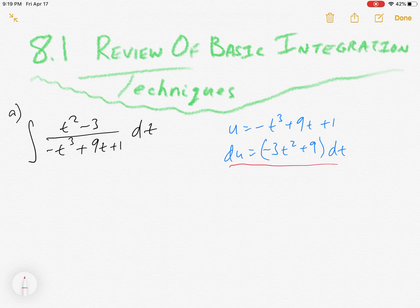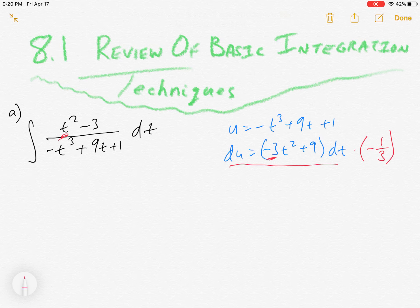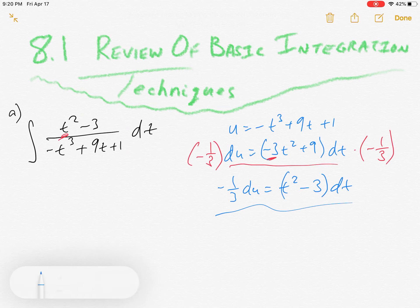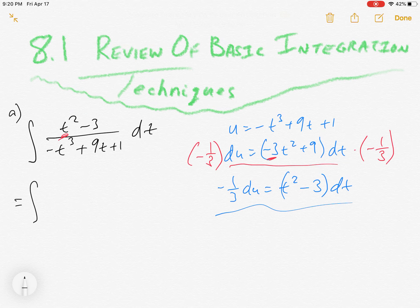I need to have this very thing in the numerator but I don't, so sometimes we have to split these. On one like this we can get by with saying I really just want a one in front, so what if I multiply both sides by negative one-third? Then you have negative one-third du, and look what happens — t² - 3 in the numerator. This problem just happened to work out really nicely.